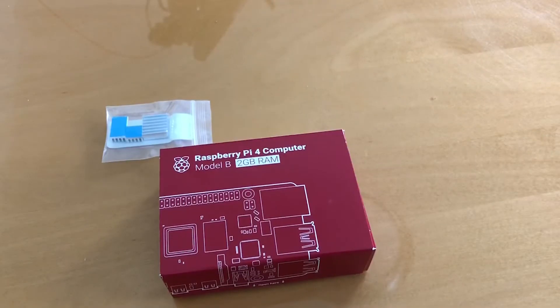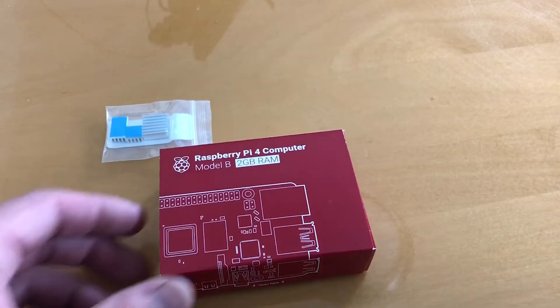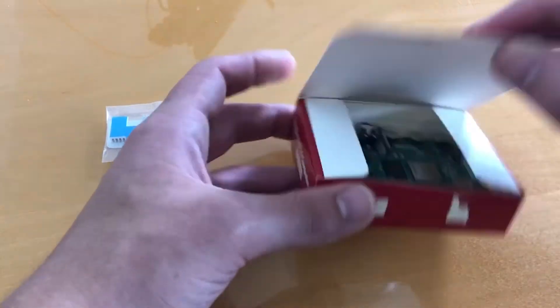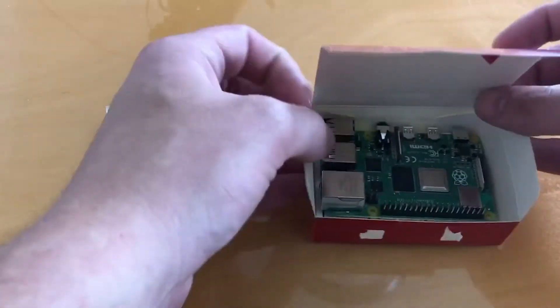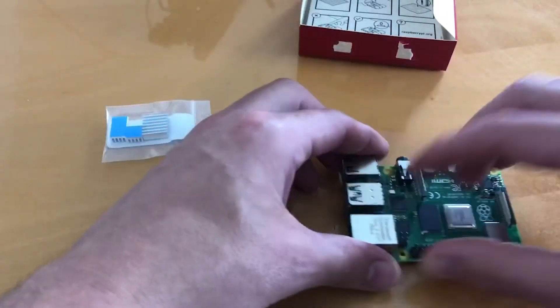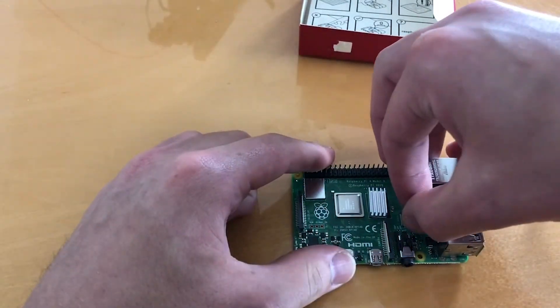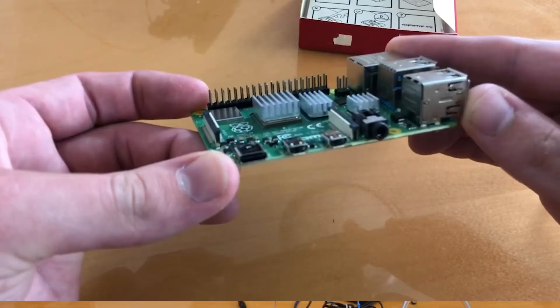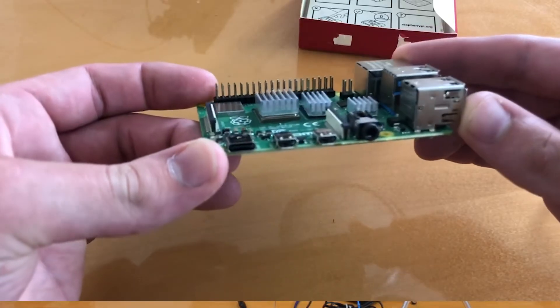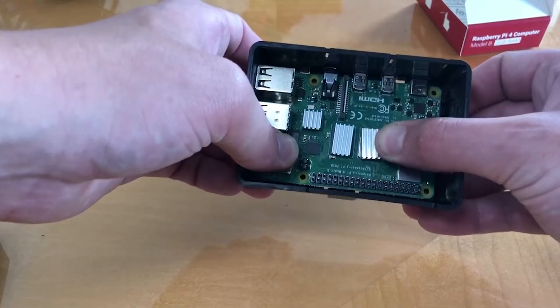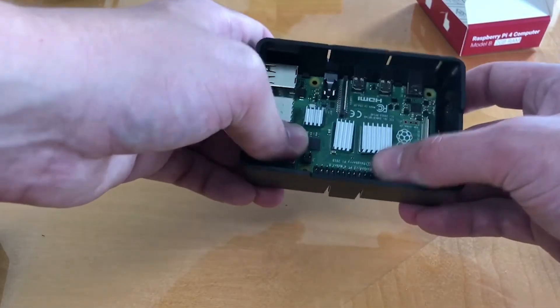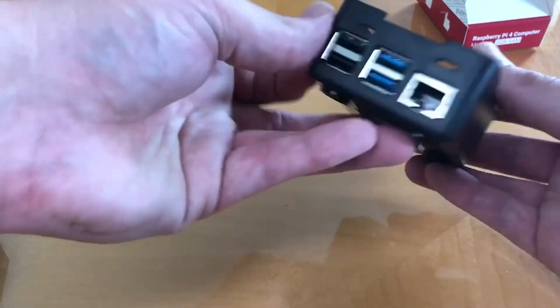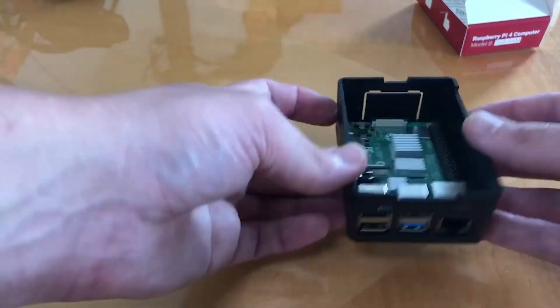Now it's time to connect the hardware. Connect the heat sinks to the Raspberry Pi if you have them. Remember, all the heat sinks should face the same direction. Now put the Raspberry Pi in the case. Next, plug the printer cable into the Pi.